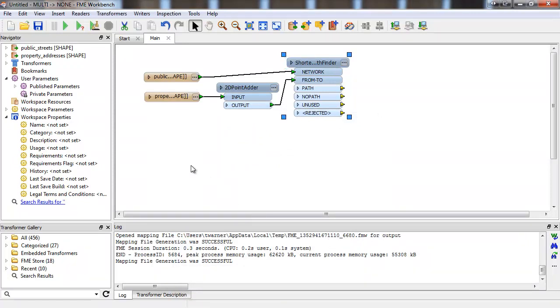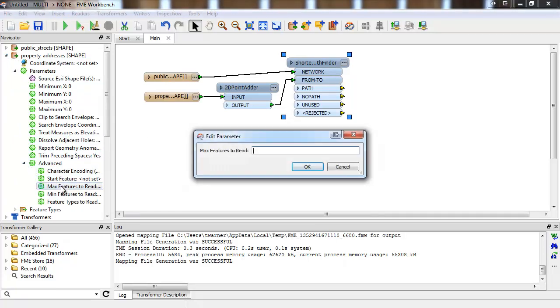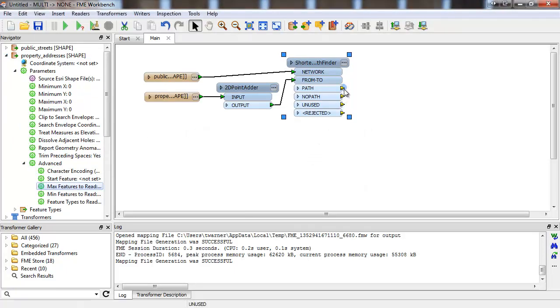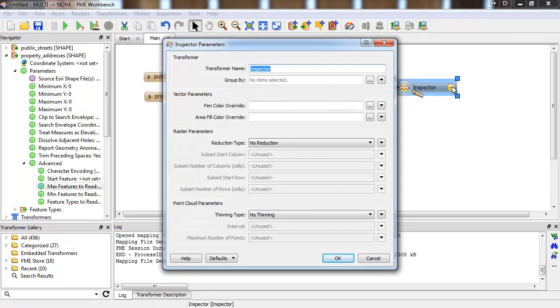For the sake of speed, let's cap the input from-to lines at 500 points. So let's attach an inspector to the output path port, which will show us the computed shortest paths.